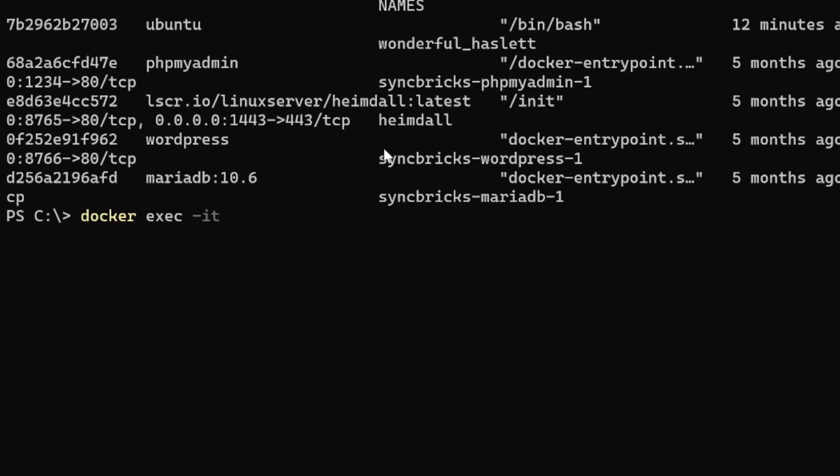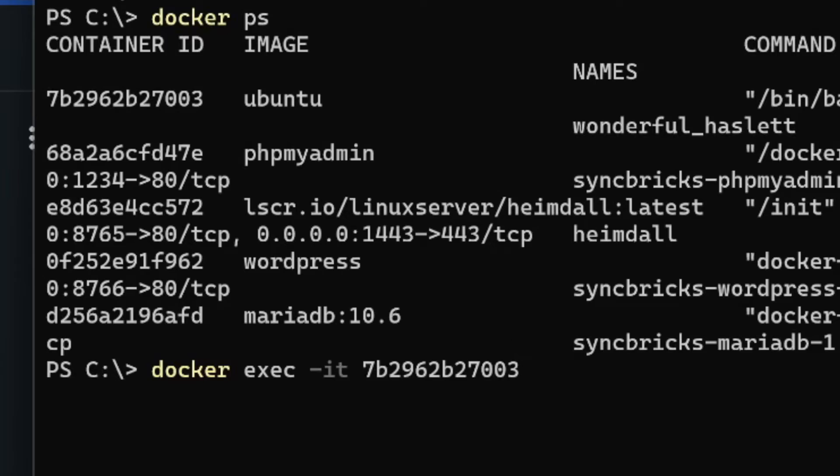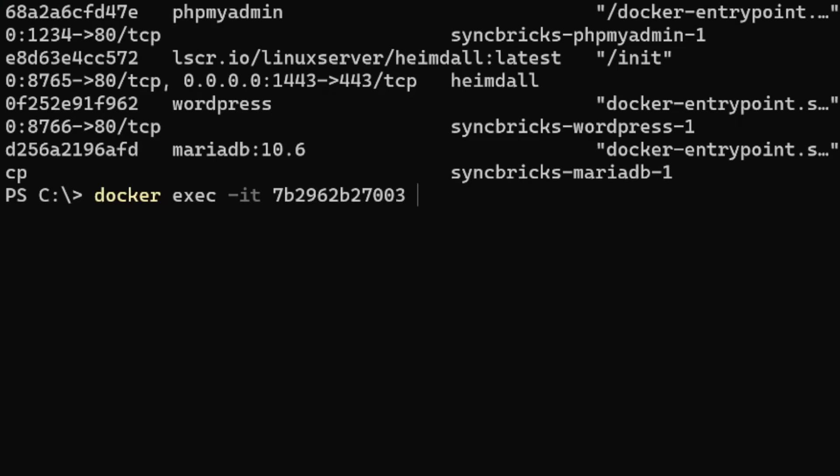And then what is that container where I'll be running this particular command? So this is the container. I'll be simply copying this and paste it over here. Of course, I want to access bin and bash.